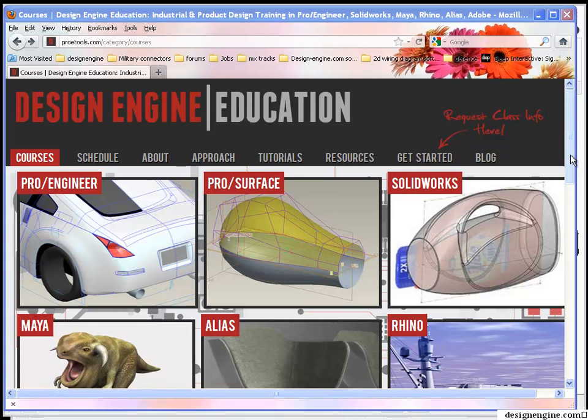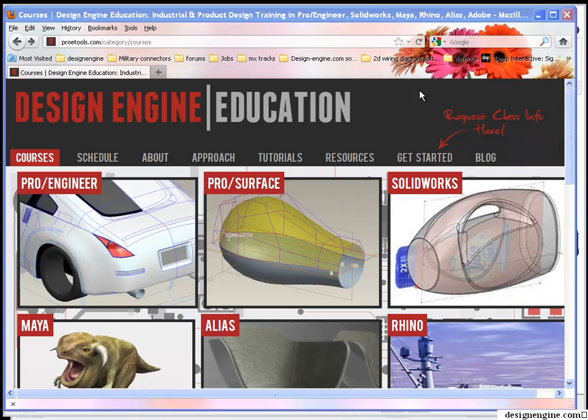This model was designed probably in Wildfire 4, if I remember right, but I'm going to share the model with you using Creo 1.0. Before I start, however, I want to present some of the classes we offer at Design Engine.